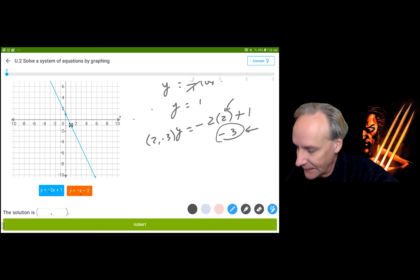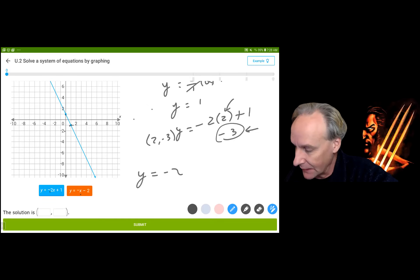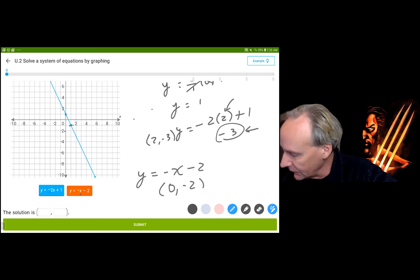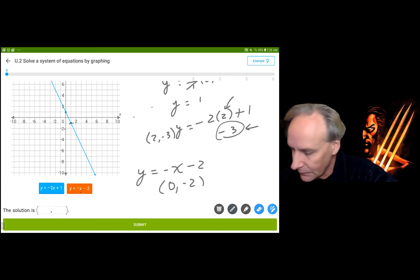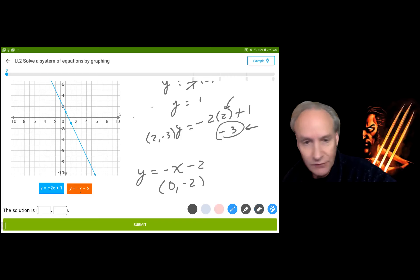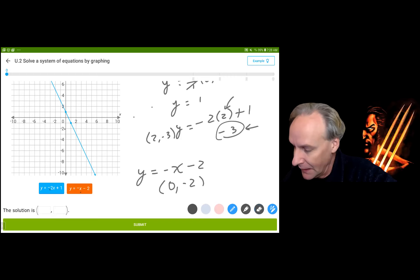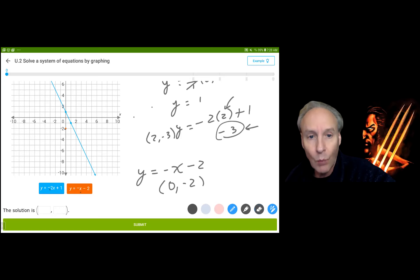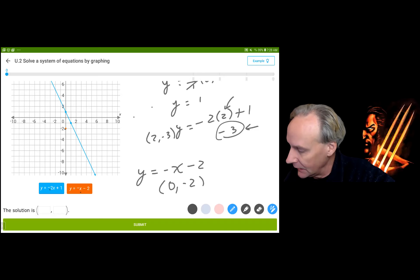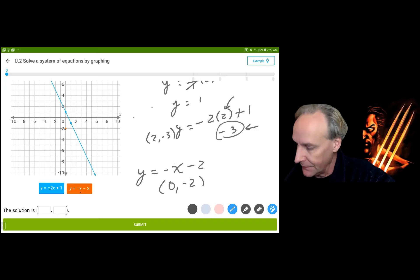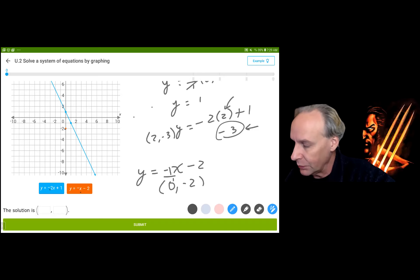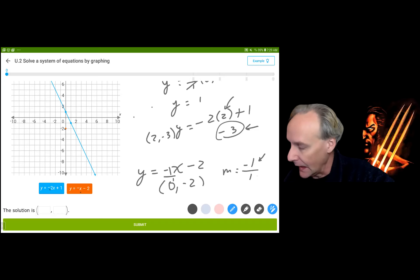So we're going to go to (0, -2). Now, I can count the slope. The coefficient of x is 1, and as a fraction it's negative 1 over 1, which tells me from any point I can go down 1 and over to the right 1. And that's another point right there. See that intersection point right there? That's where both equations are true. It's at (3, -5) — the 3 is the x-value and the negative 5 is the y-value.